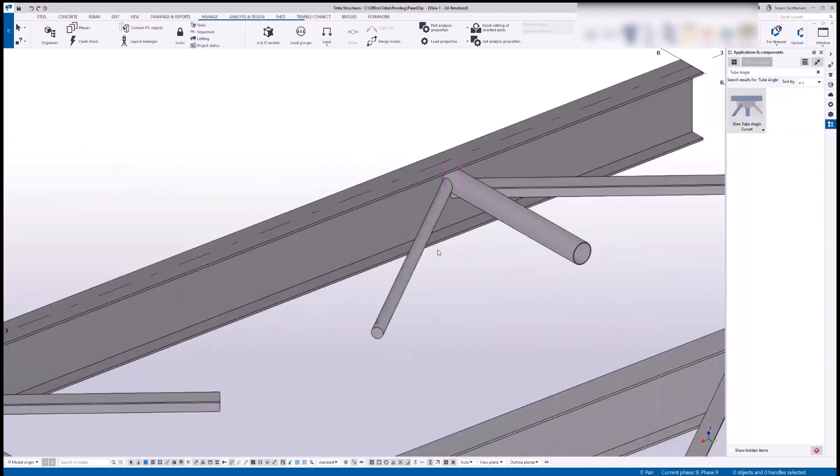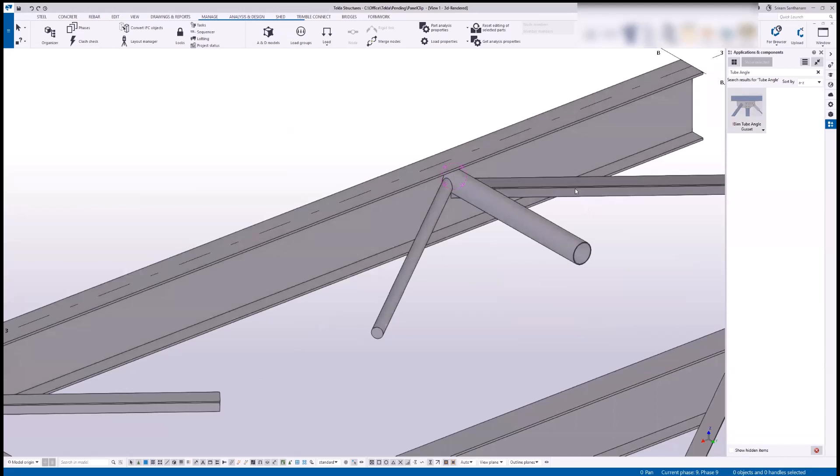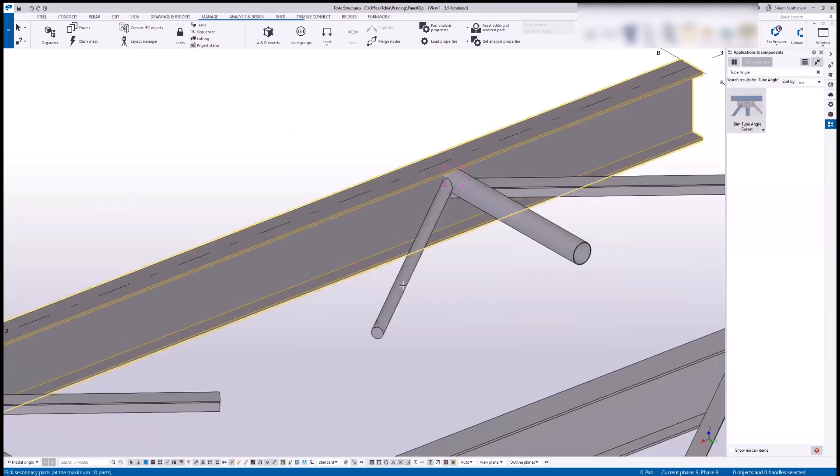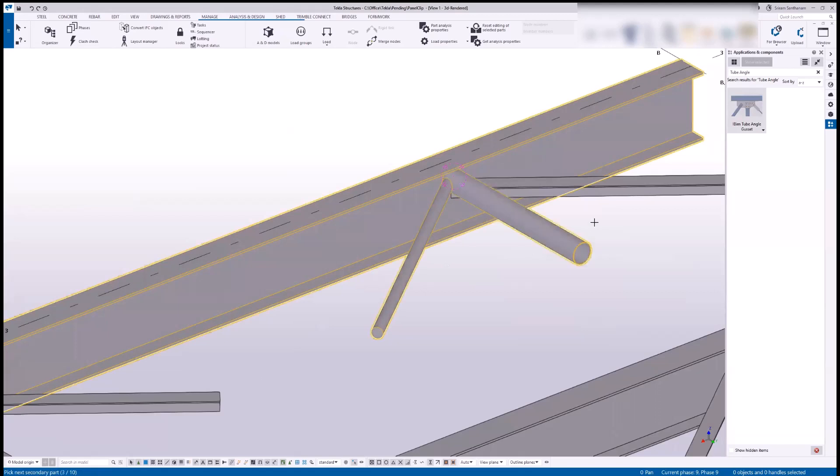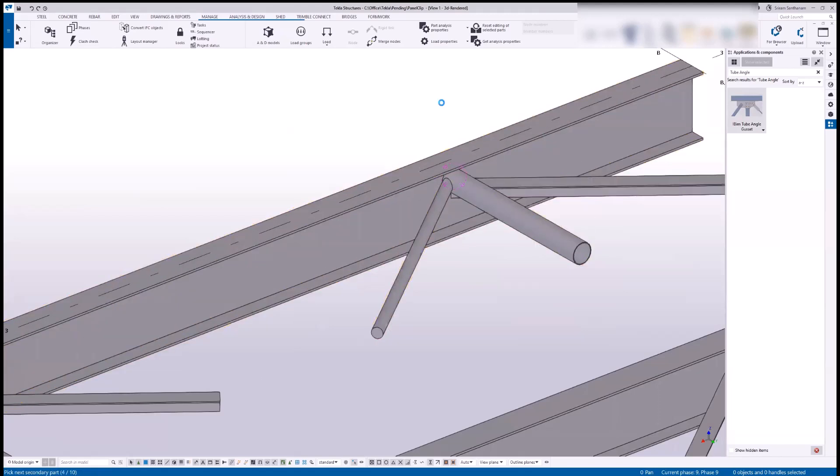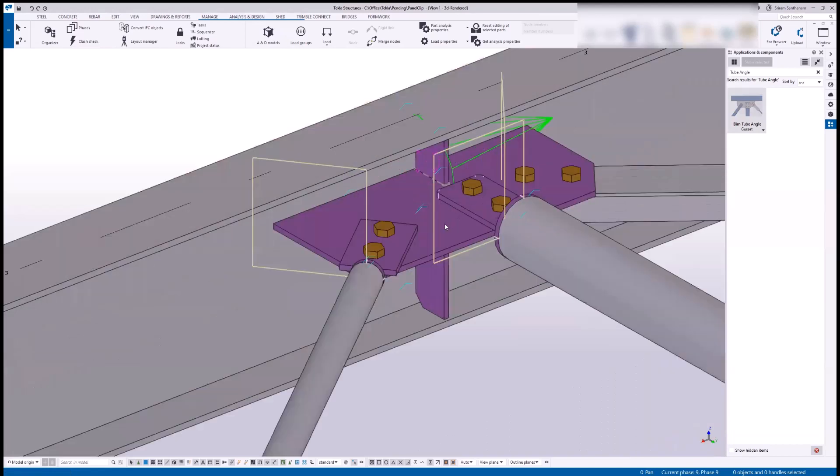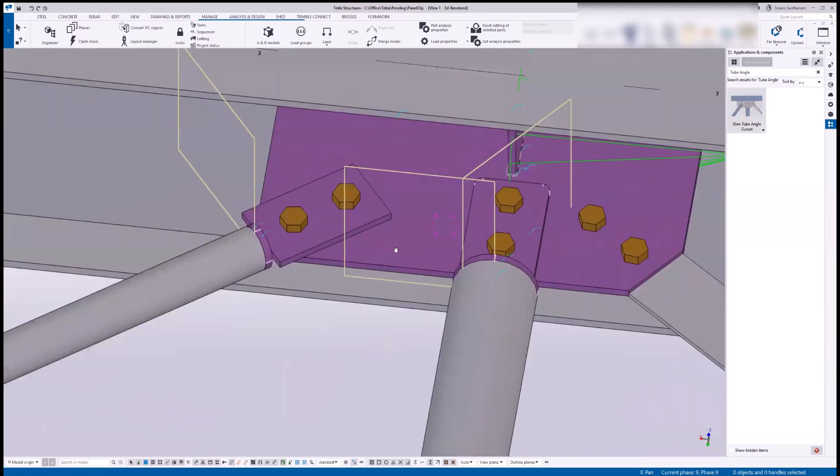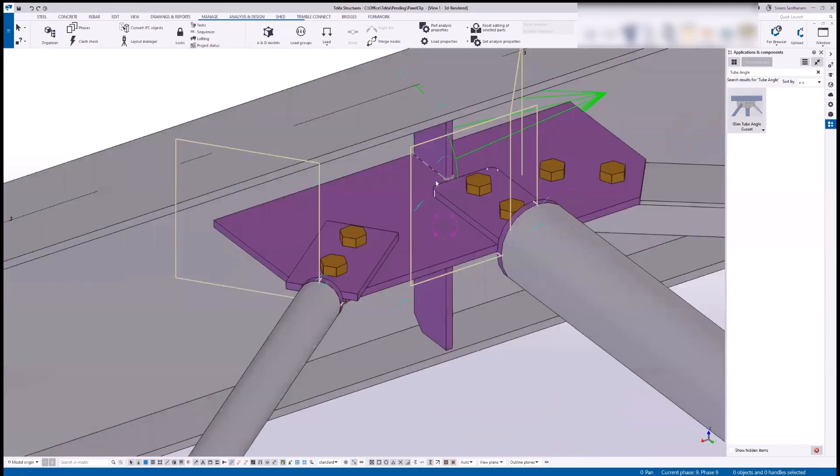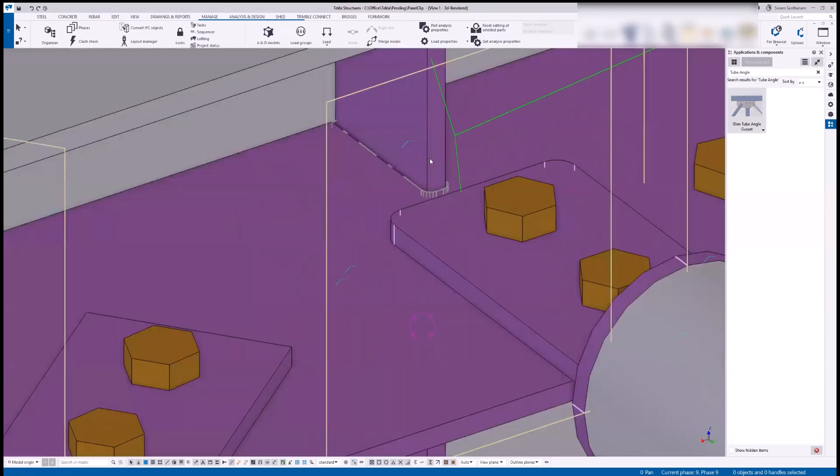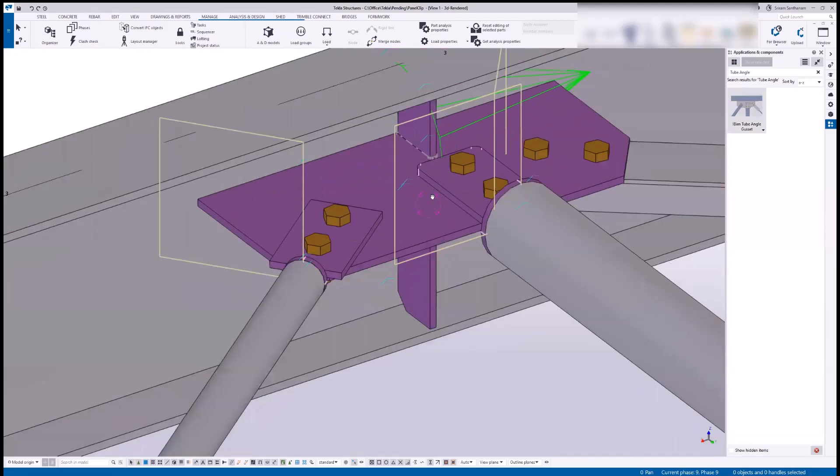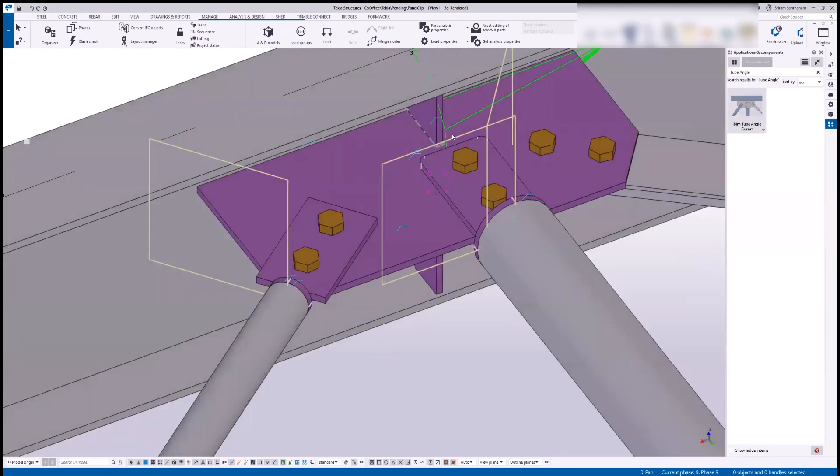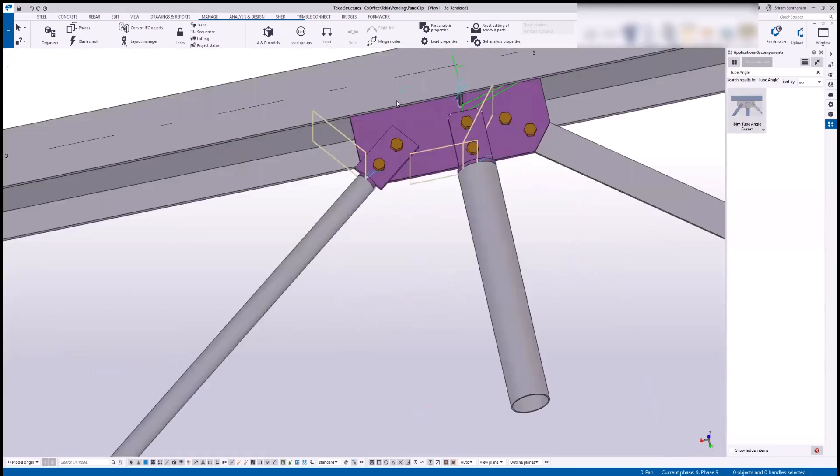If you take a look at the secondary members, all three members are different: rod, circular hollow section, and angle. So I pick the beam as primary and select all three secondaries one by one. When I press the middle mouse button, the system will automatically create the connection. Here you can see the full depth stiffener which will cut the gasset.